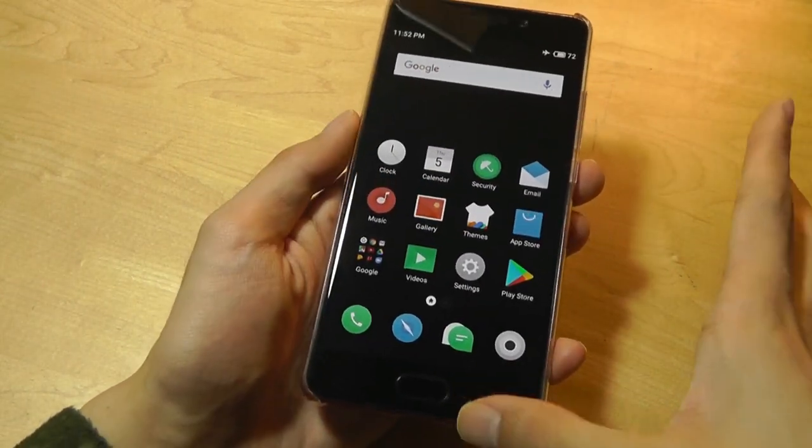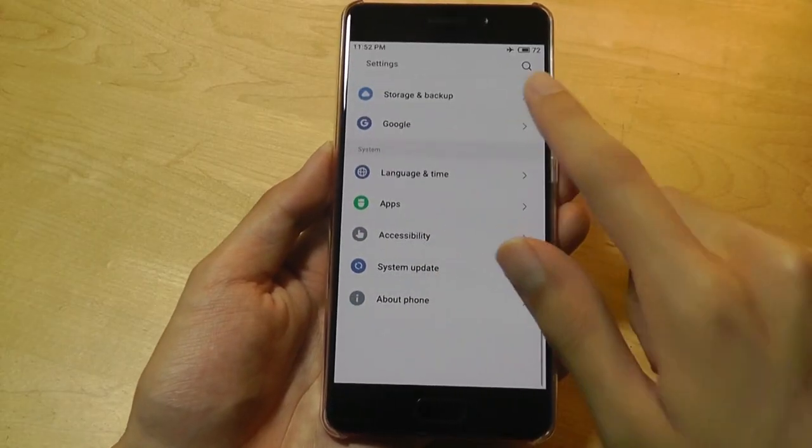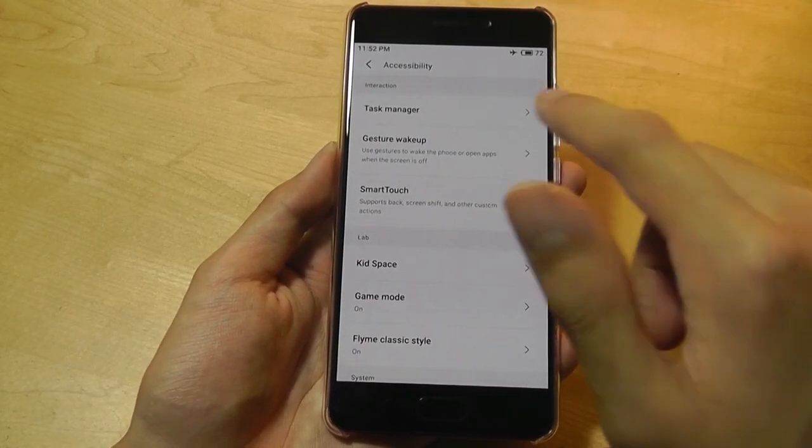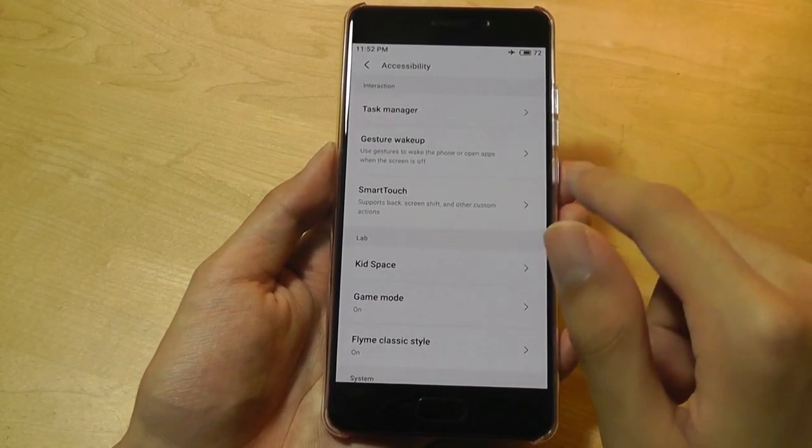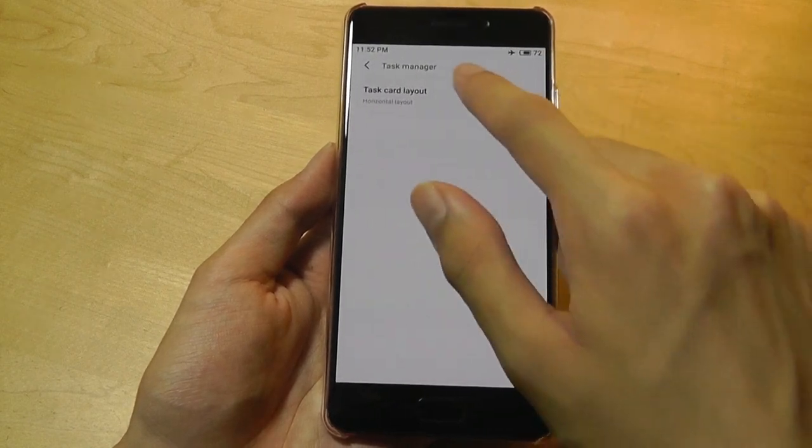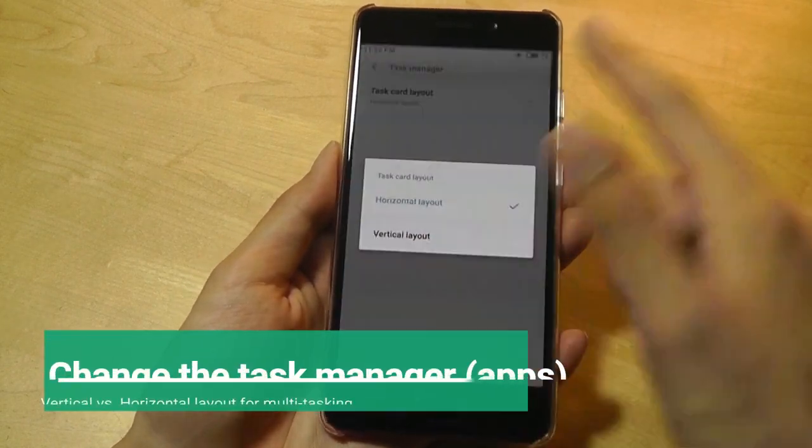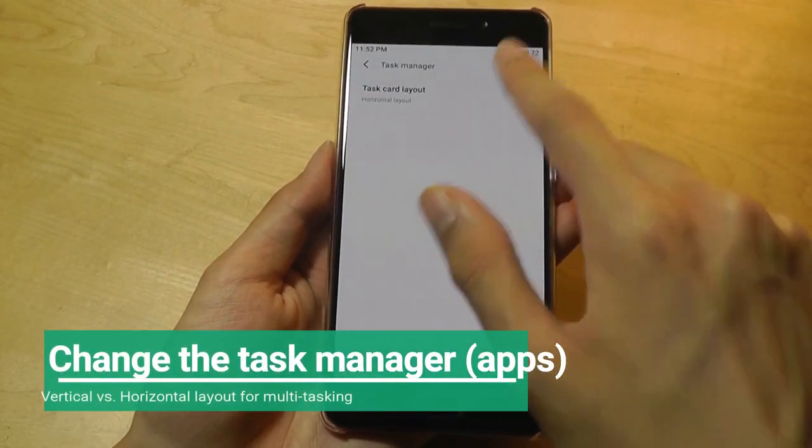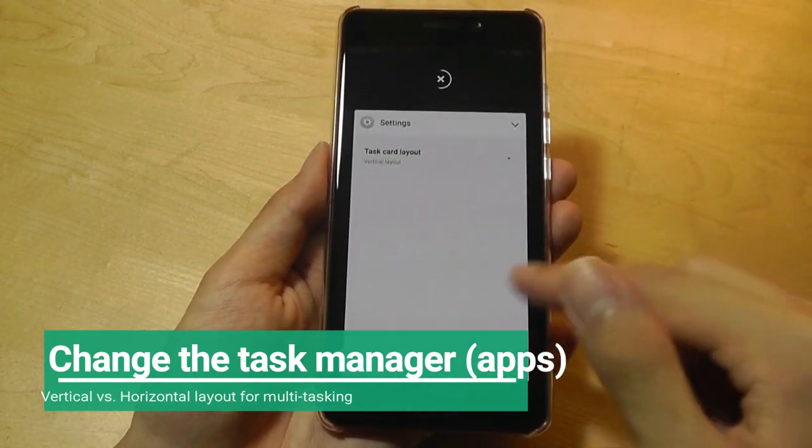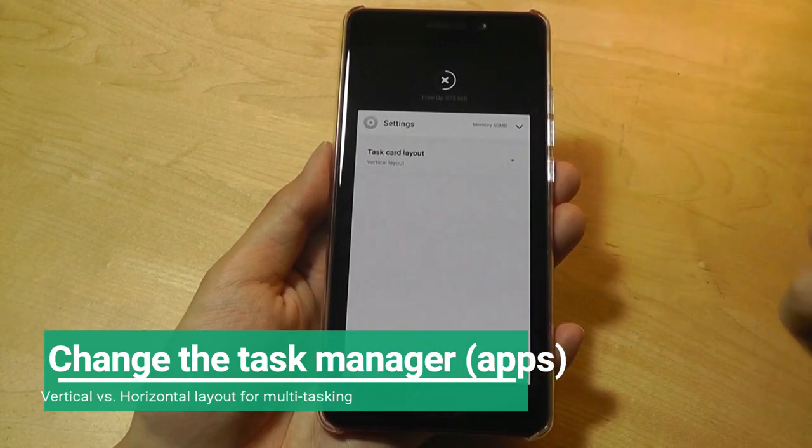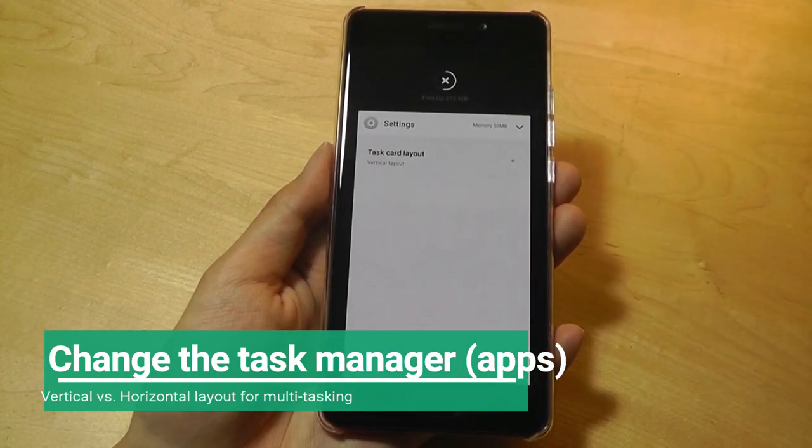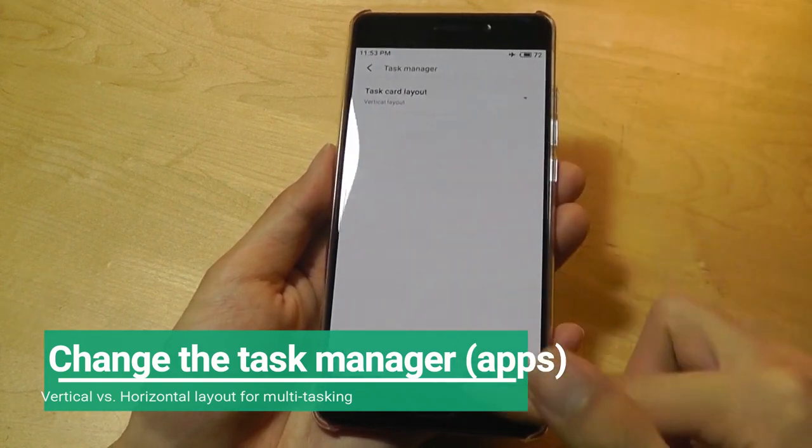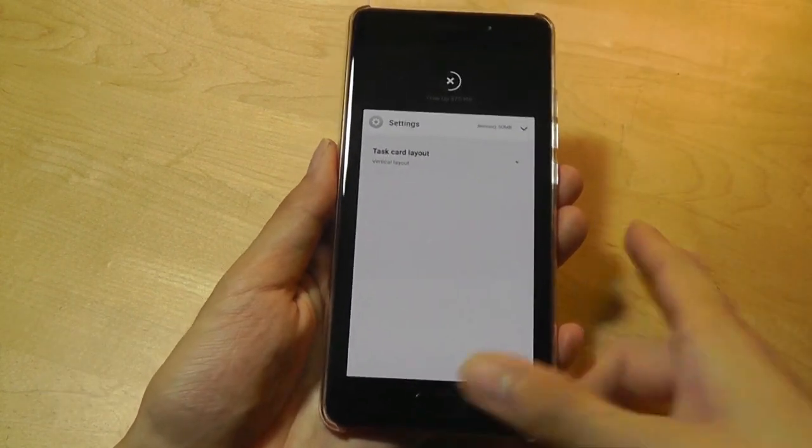Under the settings and accessibility, you're also able to kind of change what the task manager looks like. So right now we have a horizontal layout, which is like this, but I can change it to vertical as well. So I can flick up and it looks like a more stock Android 7.0 device. That's how they're displayed.